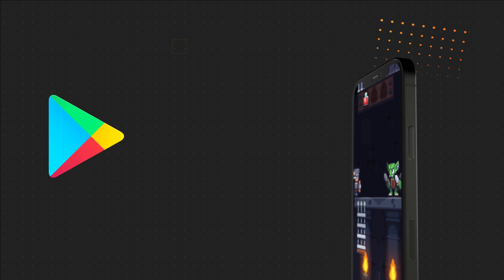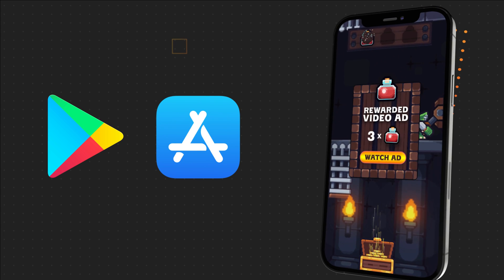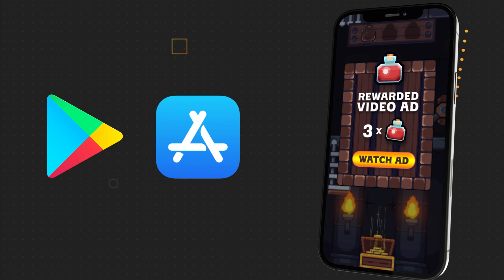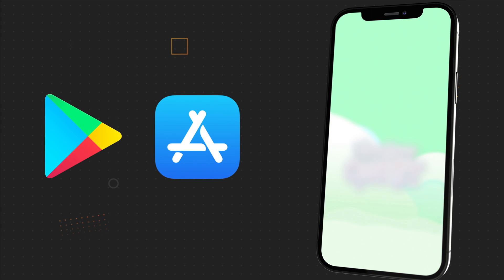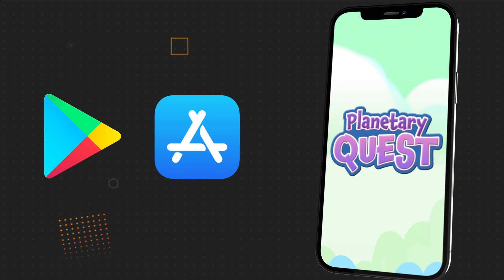Once your game is uploaded to Google Play or the App Store, you can now visit your Buildbox profile and monitor your game's success.